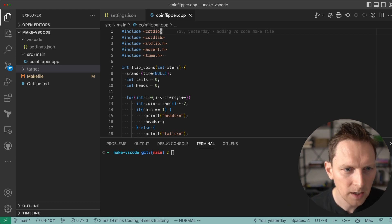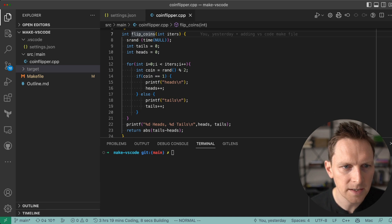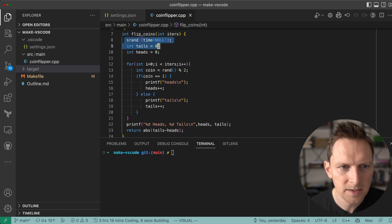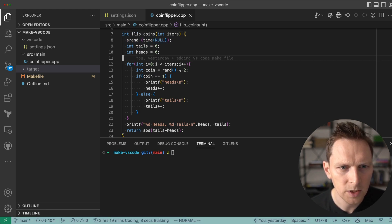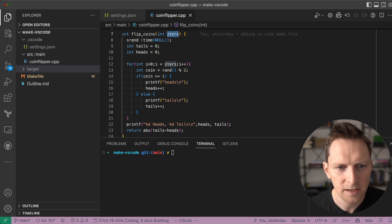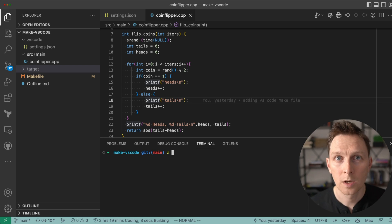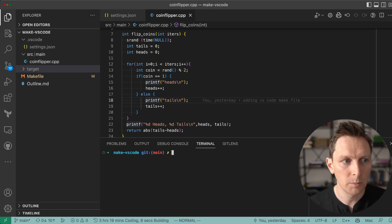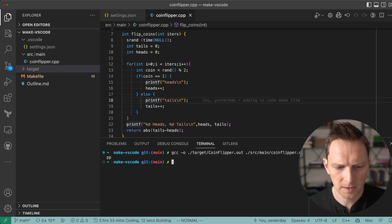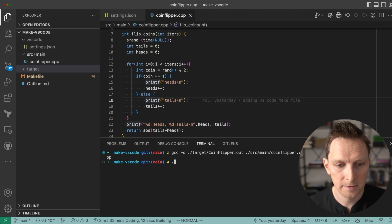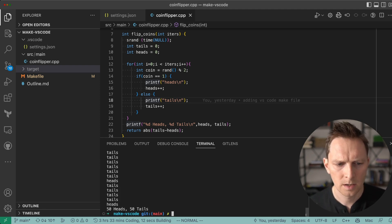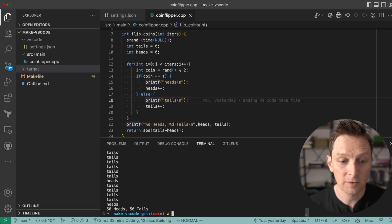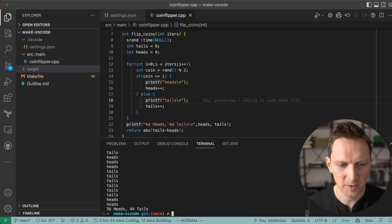So this is my program, Flip Coins. All it does is seed a random number and you give it some number of iterations and then it flips a coin, printing whether it's heads or tails. I'm just going to build that. I build it using GCC, then I run it. I'm going to run it 100 times. Look at that, 50 heads and 50 tails. That doesn't happen every time because it's random.